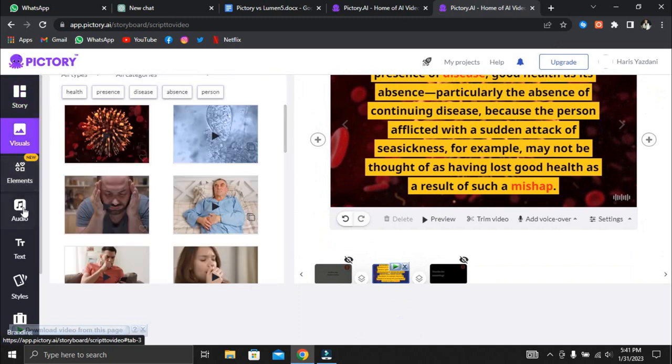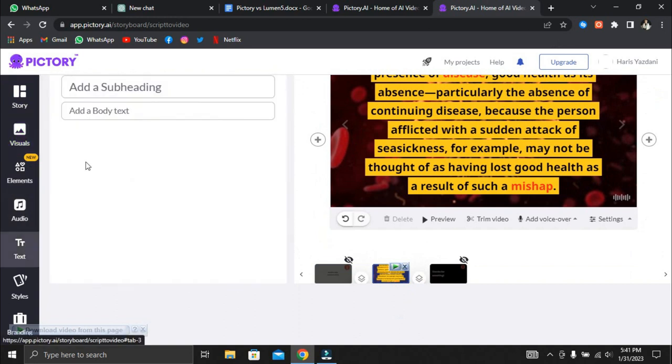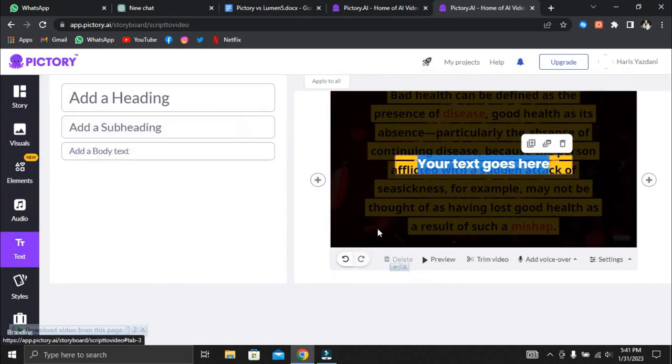Finally, Pictory allows you to edit videos with voiceover using text. If you have a pre-recorded video, you can use this to add subtitles or captions automatically. Pictory can also be used as an editor to cut out parts, highlight parts, and make intros, logos, and outros.